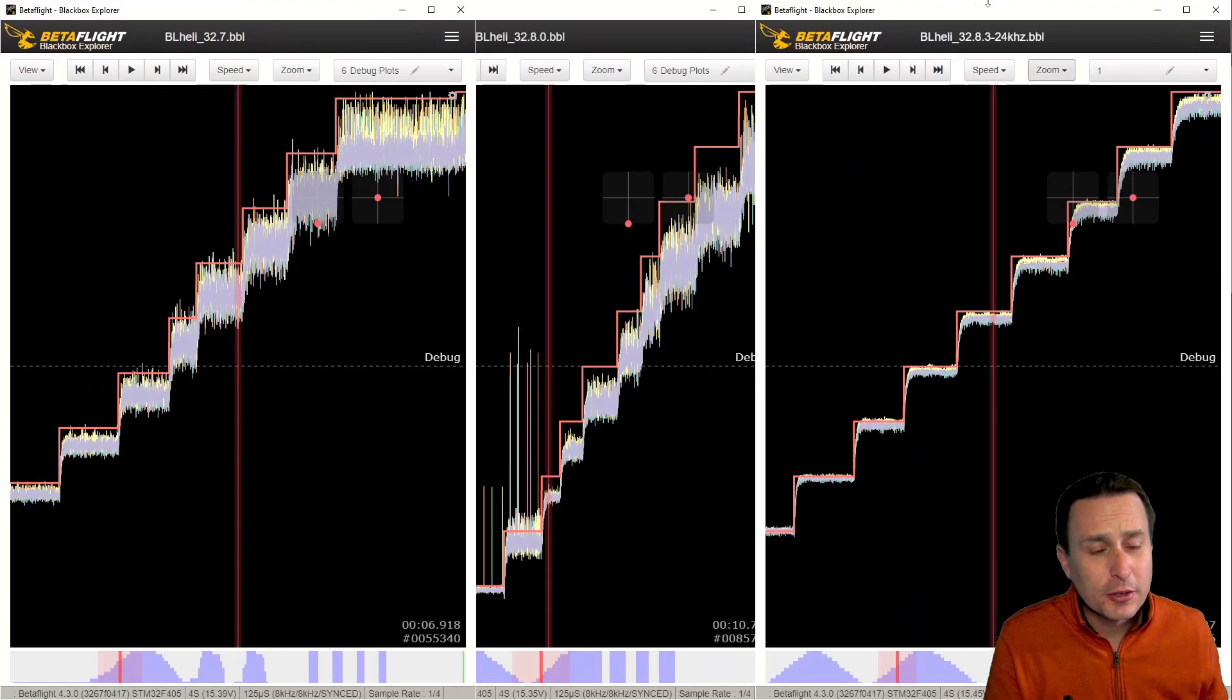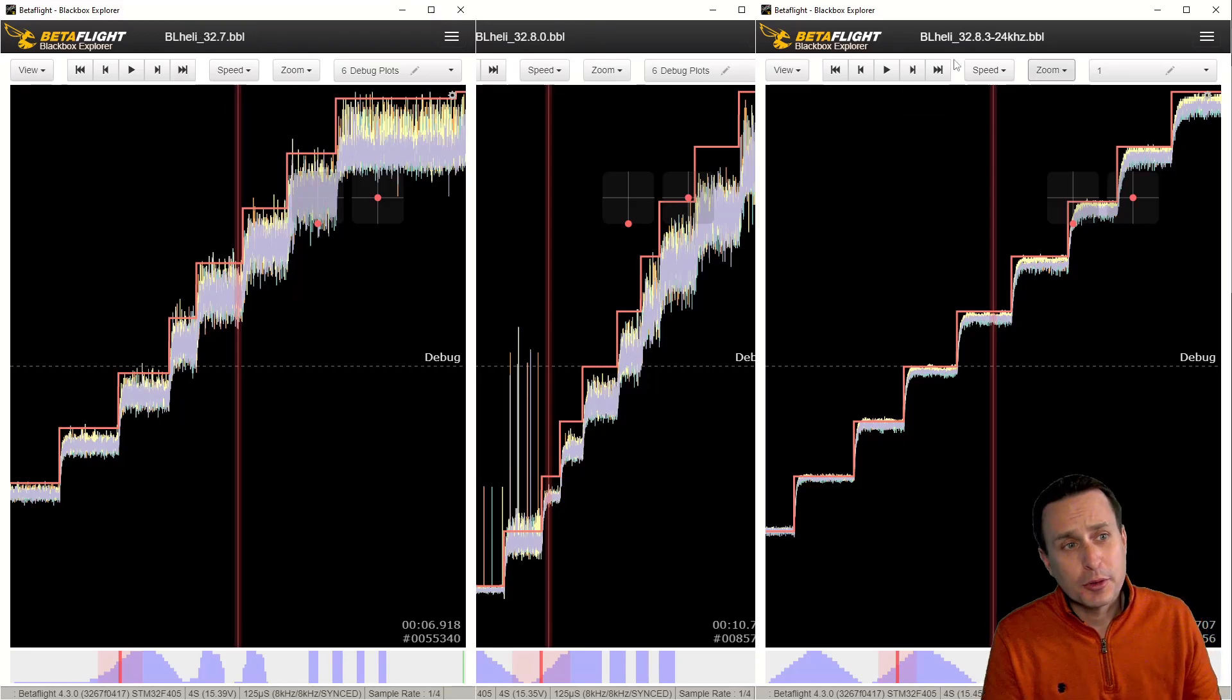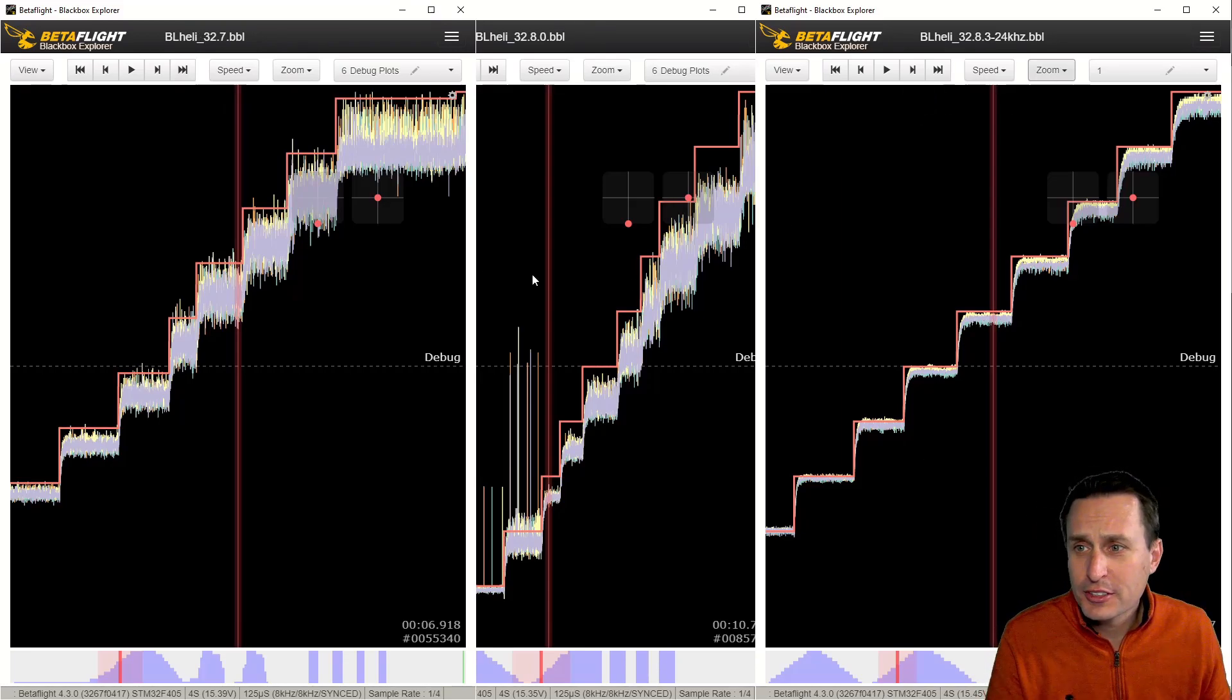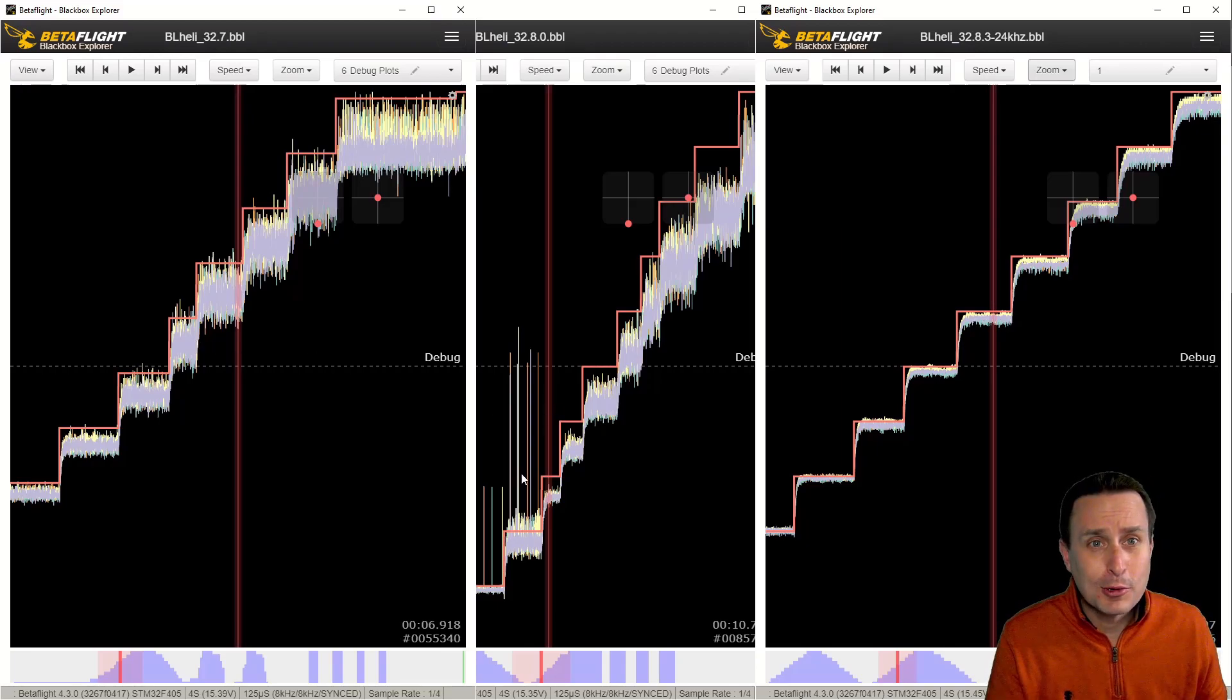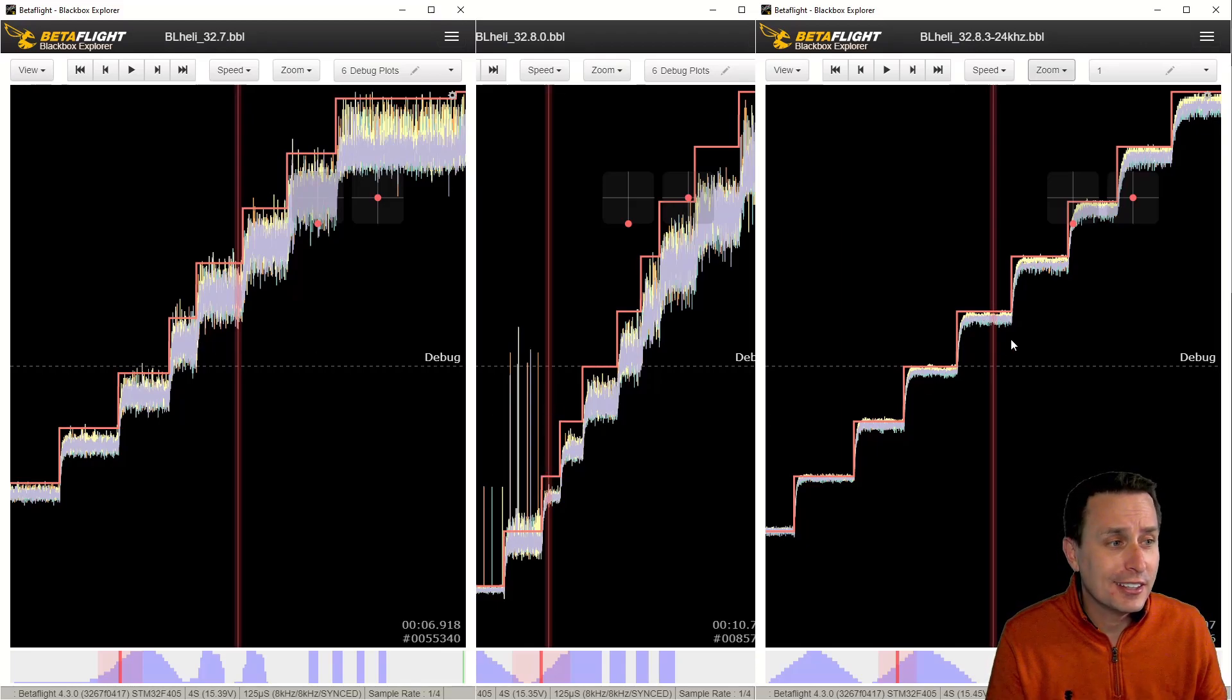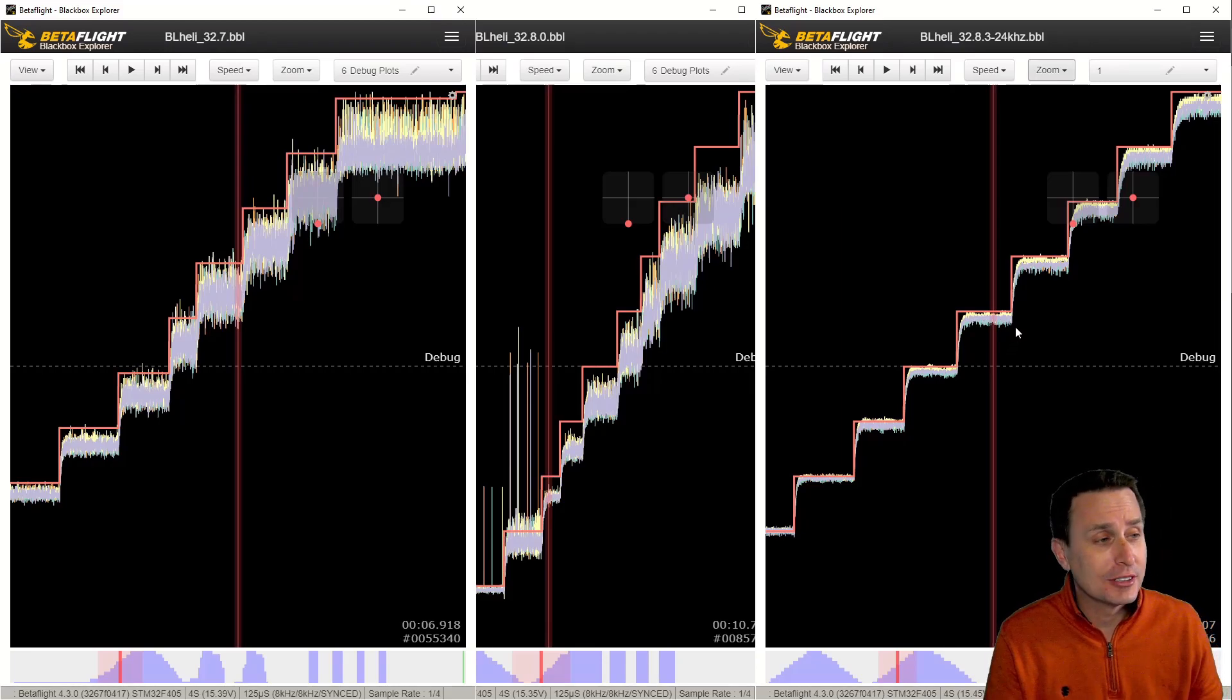So yeah, just comparing those all together, this is 32.7, 32.8, 32.8.3. You can really see the difference in how it was okay, got worse with these big spikes down here, and then got a whole lot cleaner than both releases.